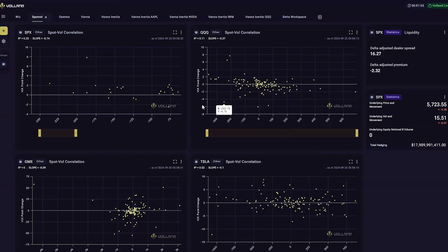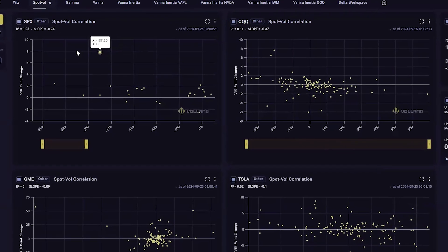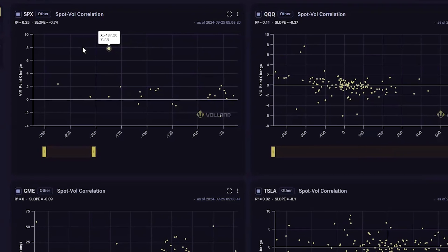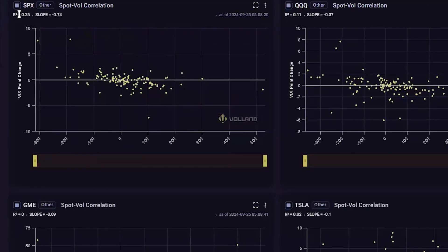We will focus on SPX for now. The spot-vol correlation can be a scatter plot of all daily changes in VIX and percent SPX over the past six months. The R-squared here represents the correlation between the stock's volatility and the underlying movement. The slope here represents how many points the VIX would normally move if the underlying increases 1% in a day.